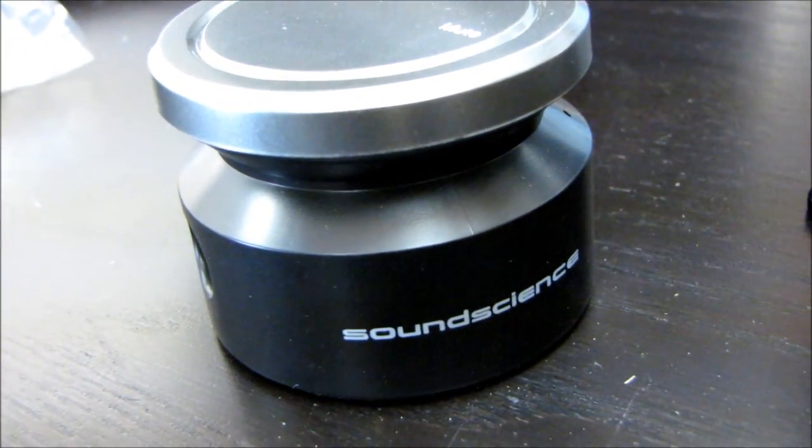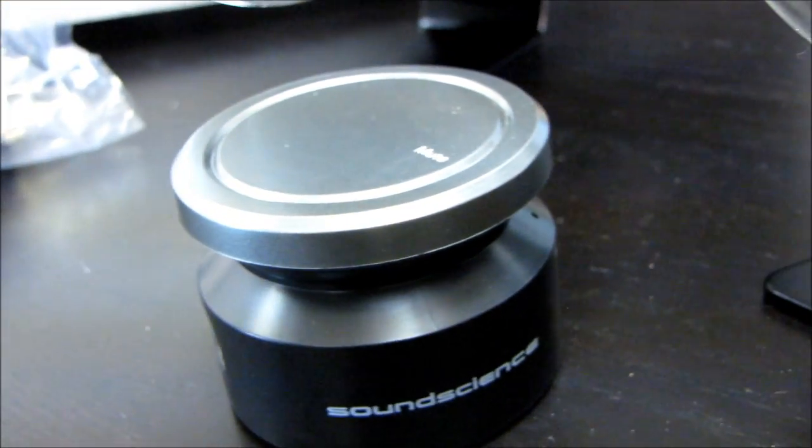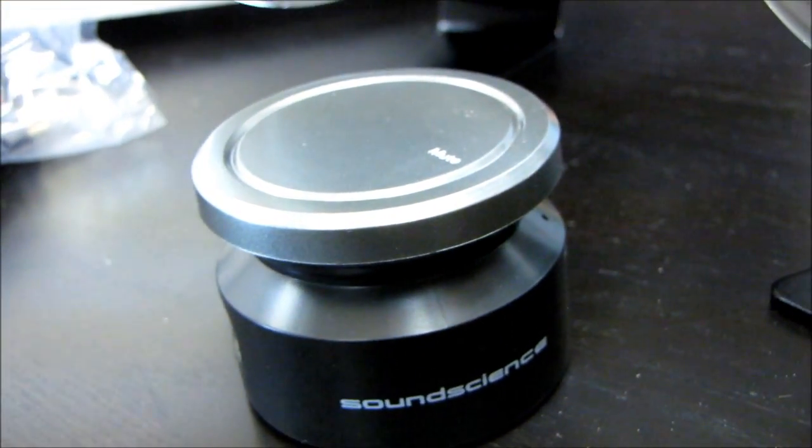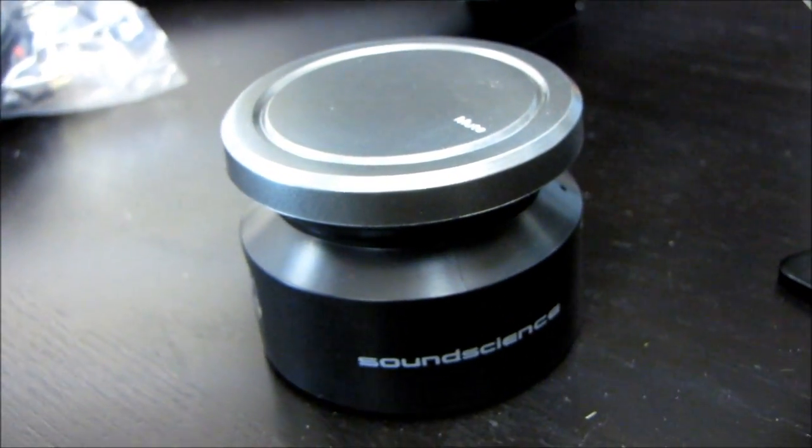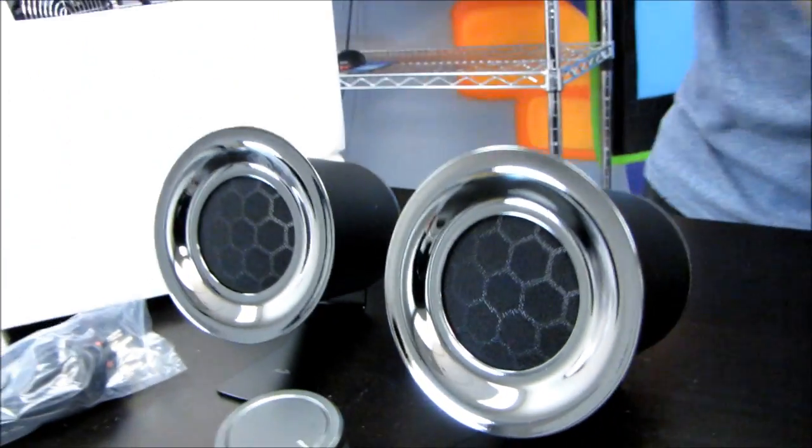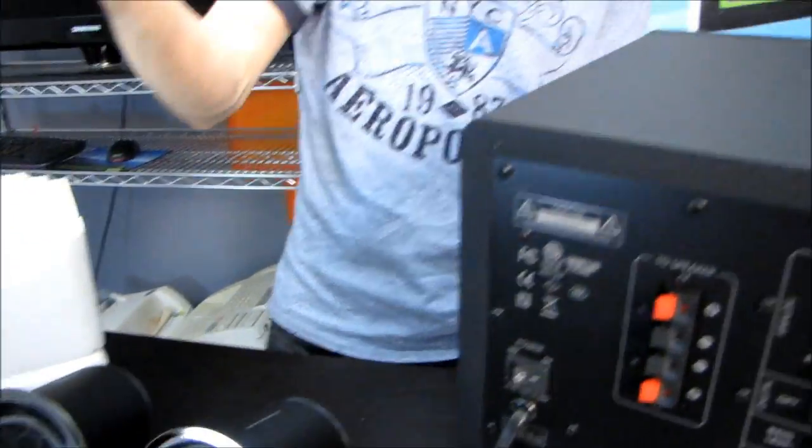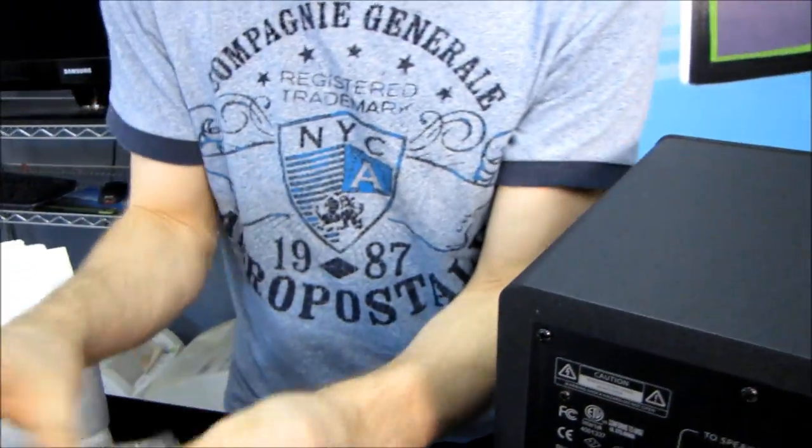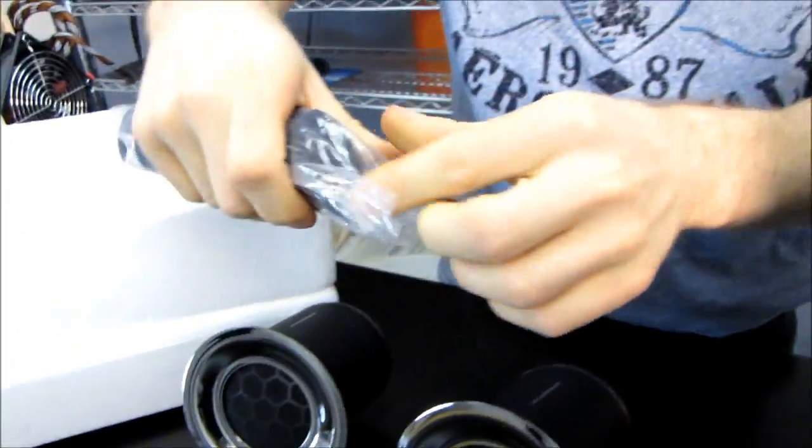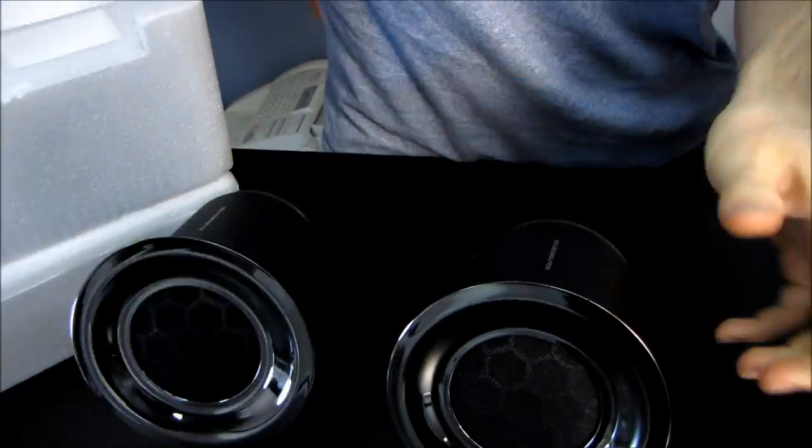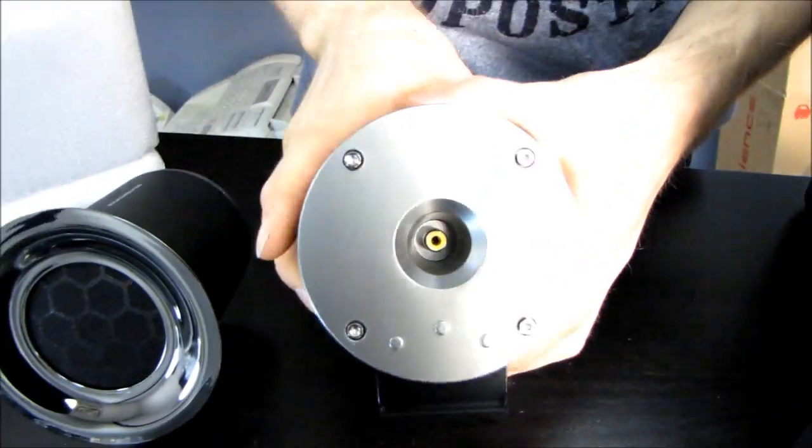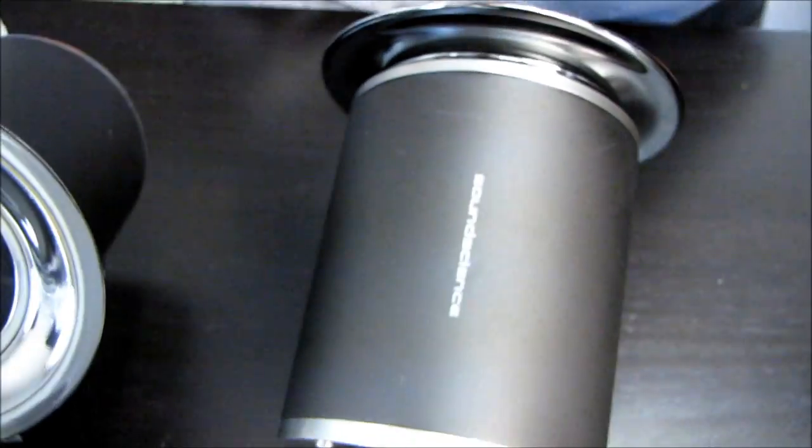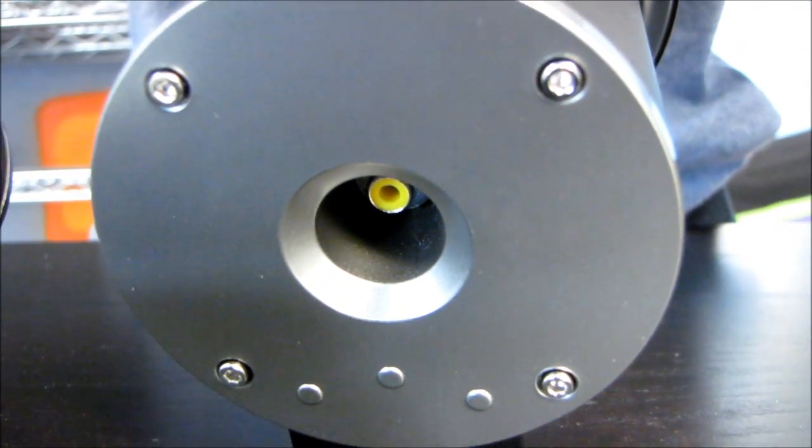That is it for what is included inside the box. So the speakers are connected to the back of the subwoofer right here via this cable.